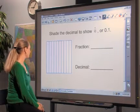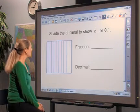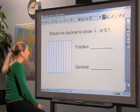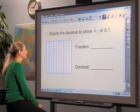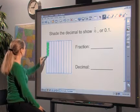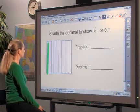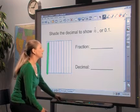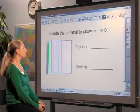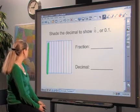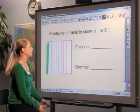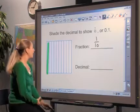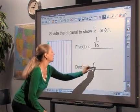Students can begin this exploration by shading decimal grids to represent one-tenth, two-tenths, and so on. Then, to help strengthen student learning, have students record the numeric value represented by each shaded grid — the fraction one-tenth and the decimal one-tenth.